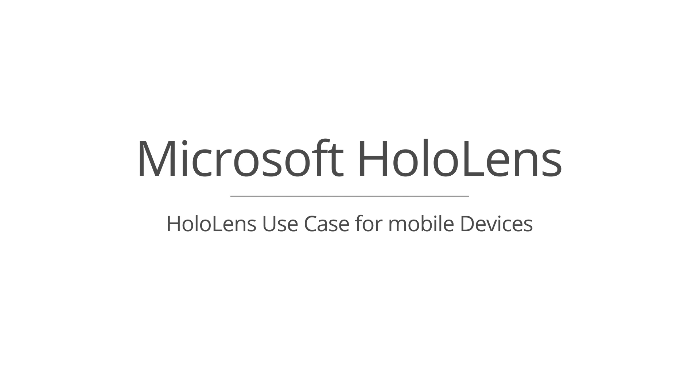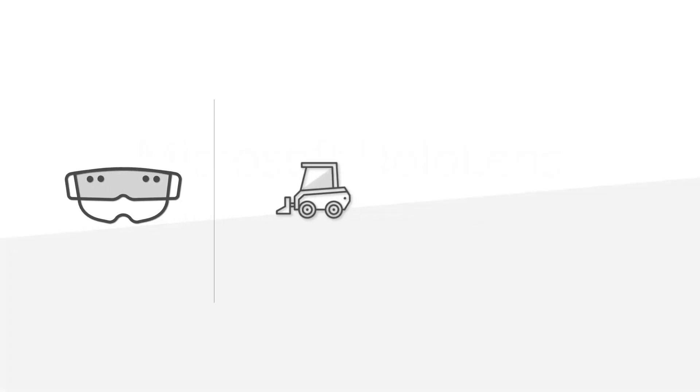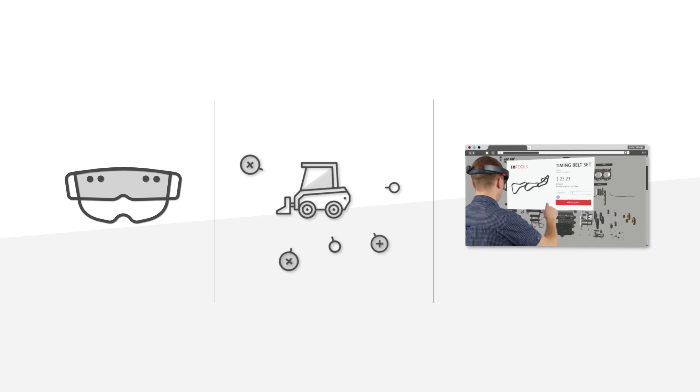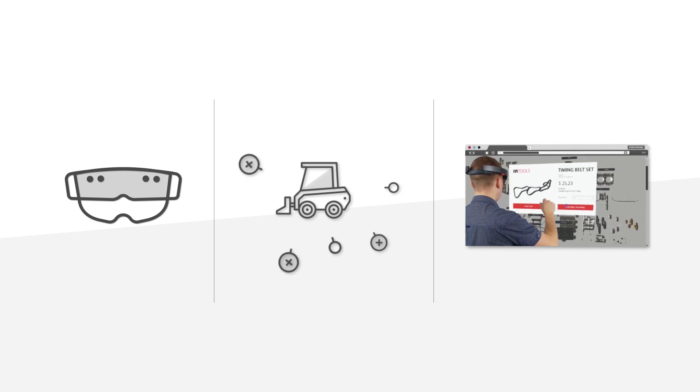Hi! Remember our eCommerce HoloLens integration? Yes, right, the one that enables intuitive and fast spare part reordering via the Microsoft HoloLens and Mixed Reality.